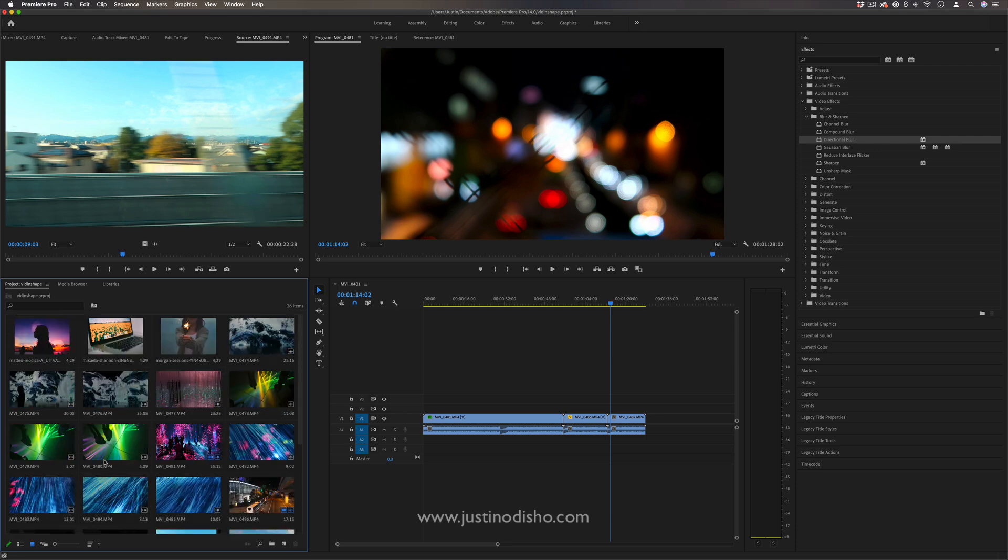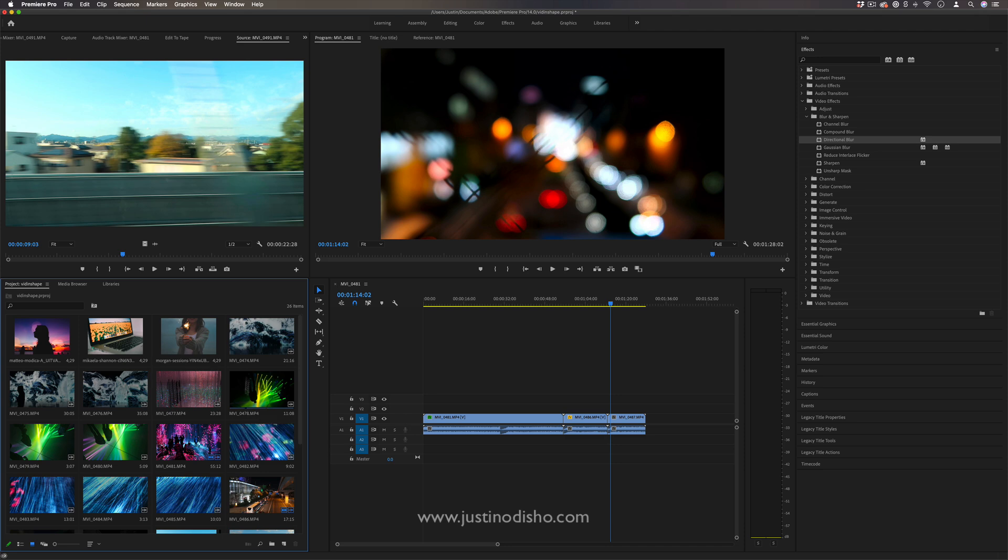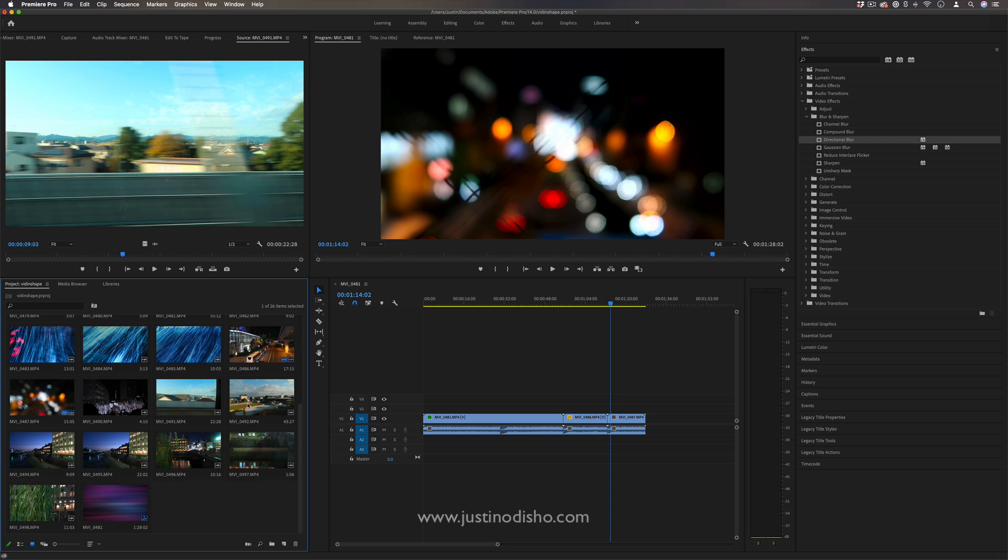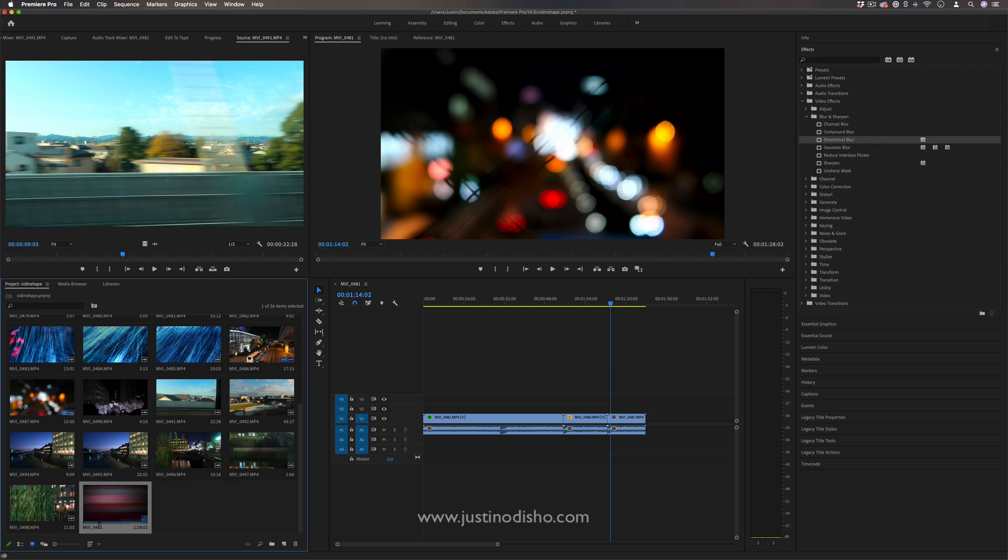And there's also lots of information about the clip inside of the project media bin. So you have the clip name and also the duration and also whether it has audio in it or not or if it's a clip or a full sequence like this is a full sequence. You can see that by the little thumbnail in the bottom right corner.